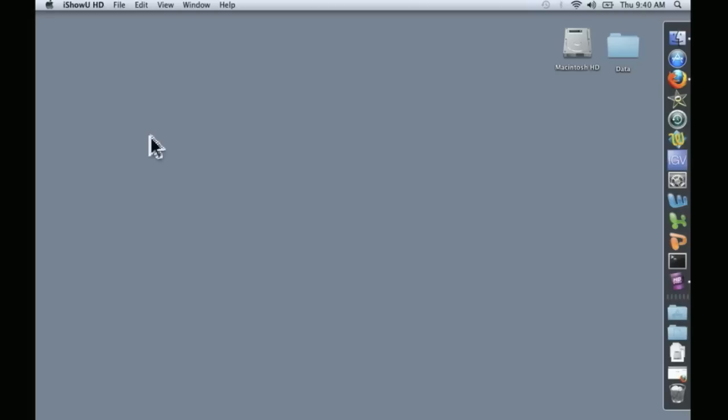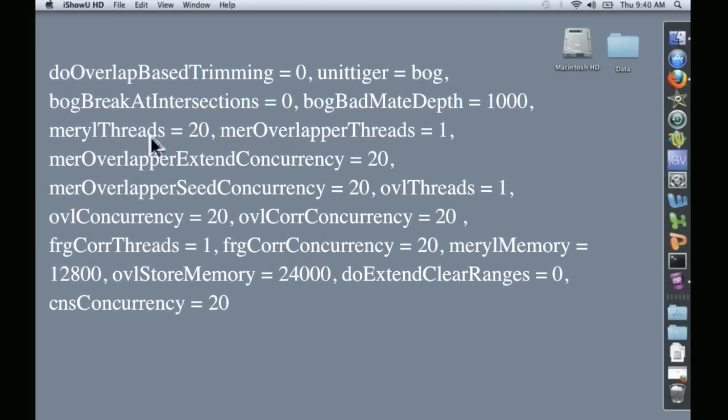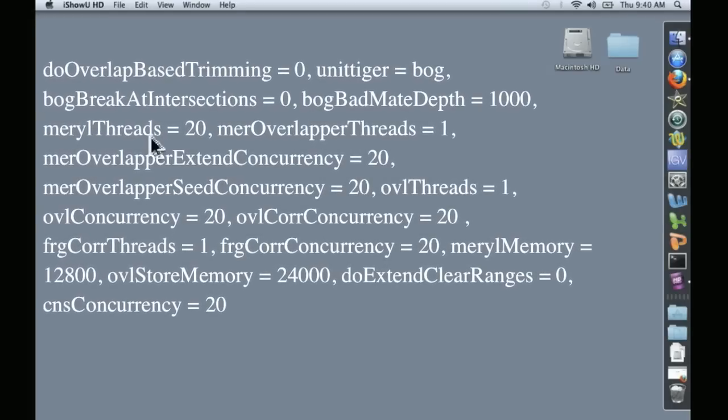What this means is that you can take raw Illumina data and create a final assembly using A5 without having to have a PhD in computer science.